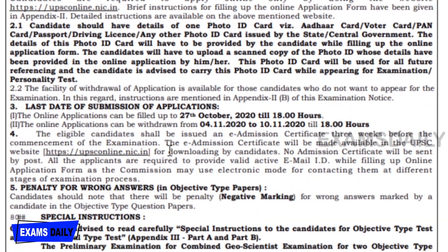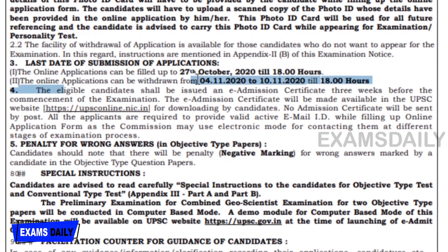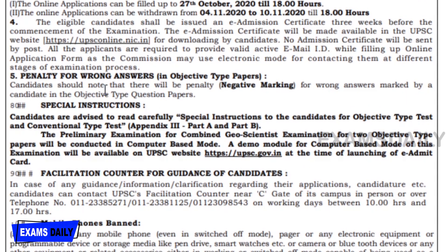At the time of examination, you must also carry your identity card. The last date for submission of application is 27th October 2020 till 18:00 hours. Online application withdrawal is available from 4th November 2020 to 10th November 2020 till 18:00 hours.